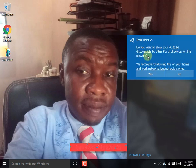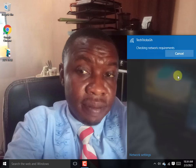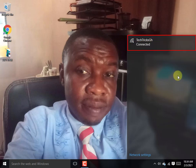Do you want to allow your PC to be discoverable by other PCs? Then click Yes. If not, click No to continue and connect your phone network to your computer. Let's check to see whether the internet is connected.